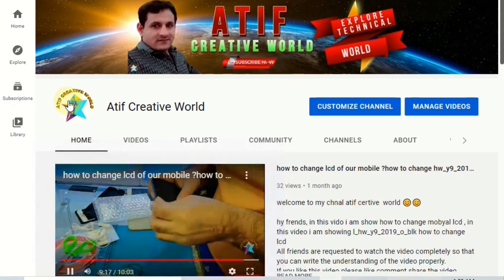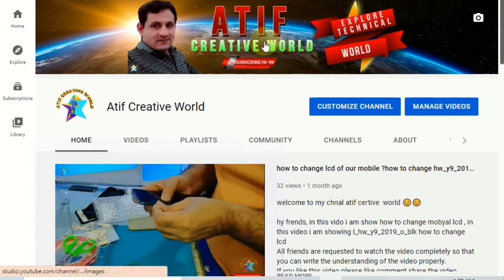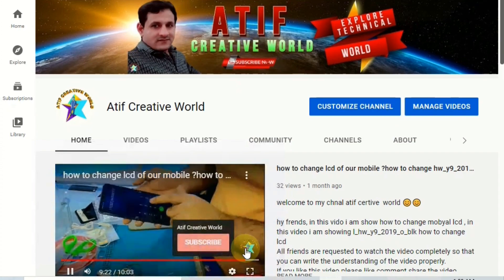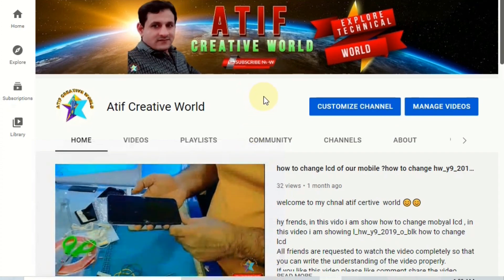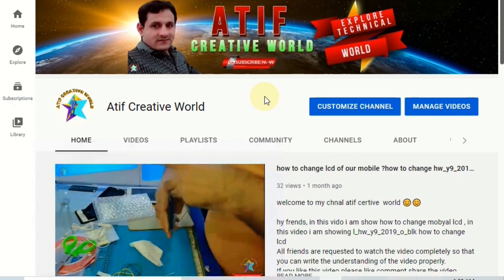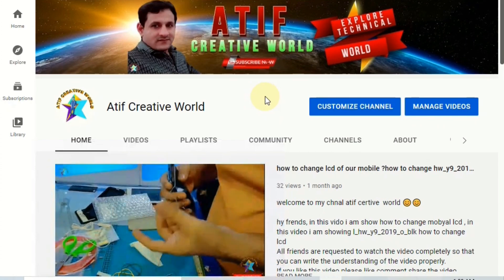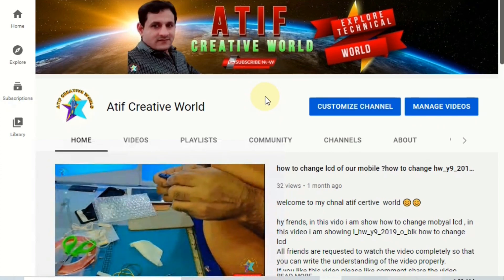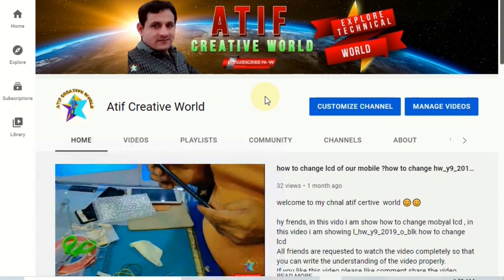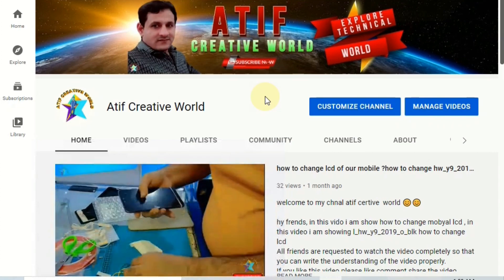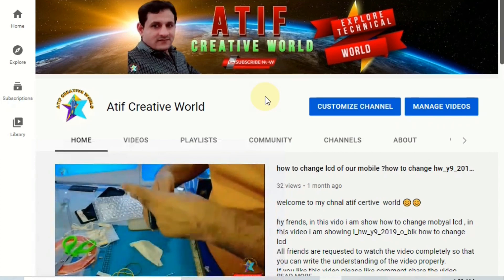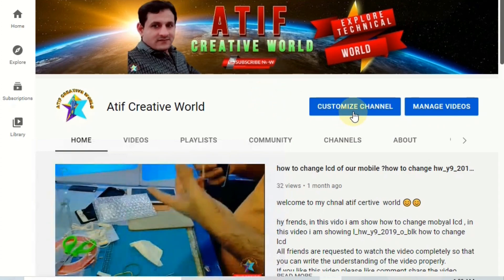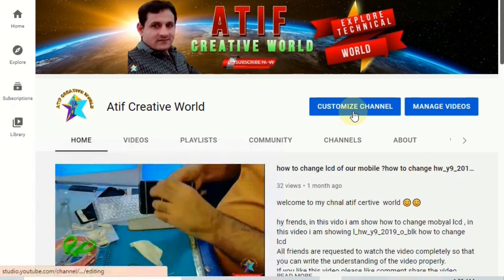You can see here this one is the profile picture, this one is the channel art, and this one is the watermark. Some people have been asking me how to add these — it is a very simple and easy step. Just click 'Customize Channel.'